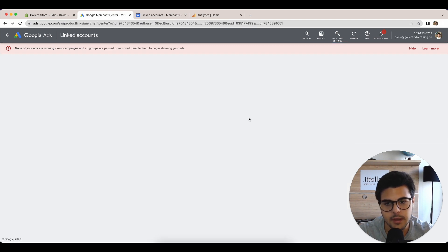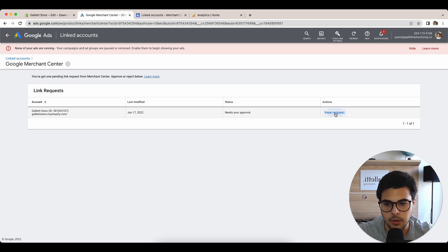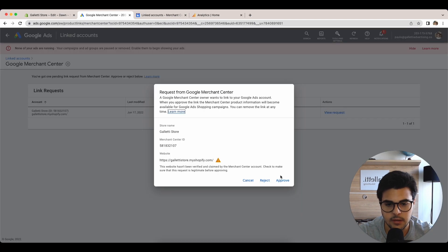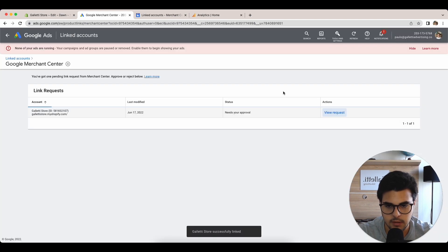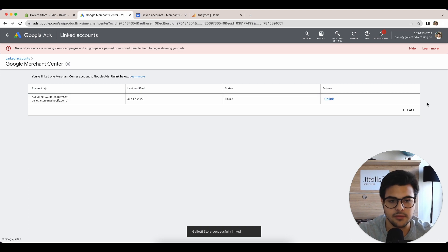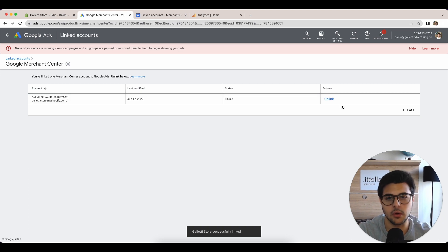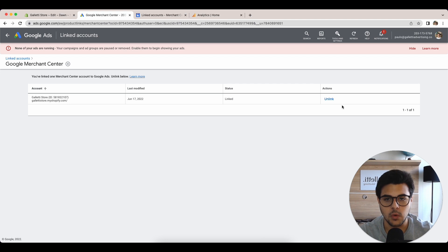You click manage and link. Here you simply view the request and approve it. That's as simple as that. You now have your Google Ads account talking to your Merchant Center account and Google Analytics account.